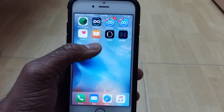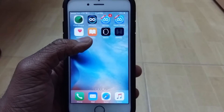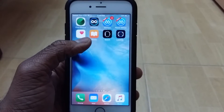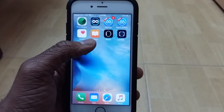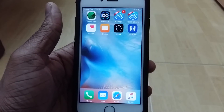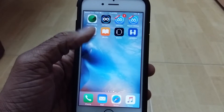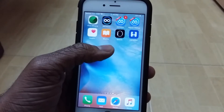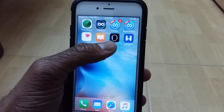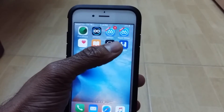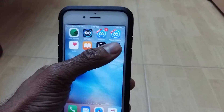So right there, HipStore is now being installed. I'll be back once this is done downloading. All right, so guys, HipStore has now finished installing. So now you just want to go ahead and tap on that.